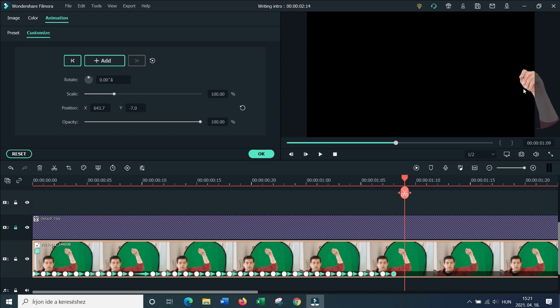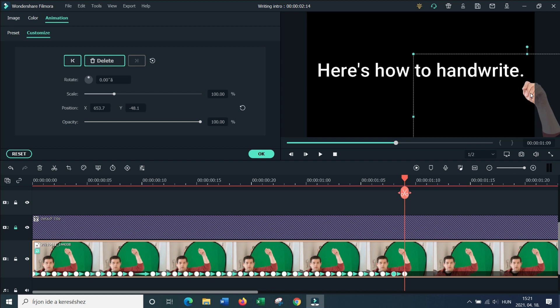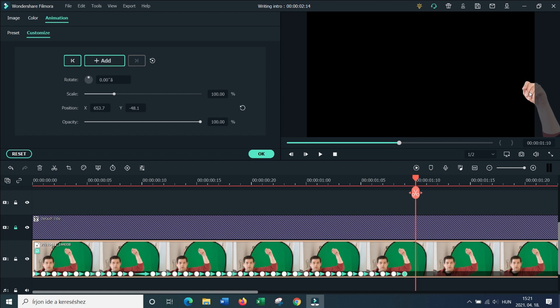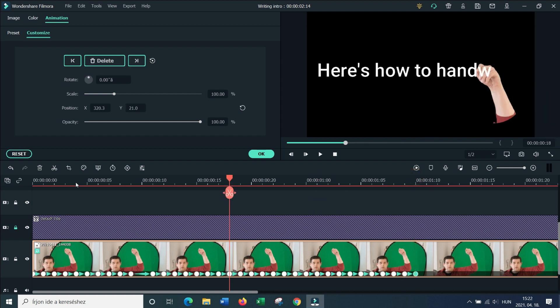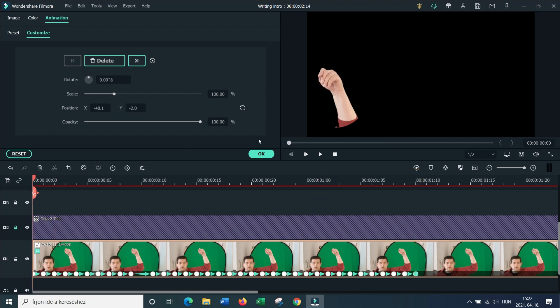And when you get to the end of the footage, you just lower the hand as you would. And then we just move the hand out. So when you replay it, you have something like this.